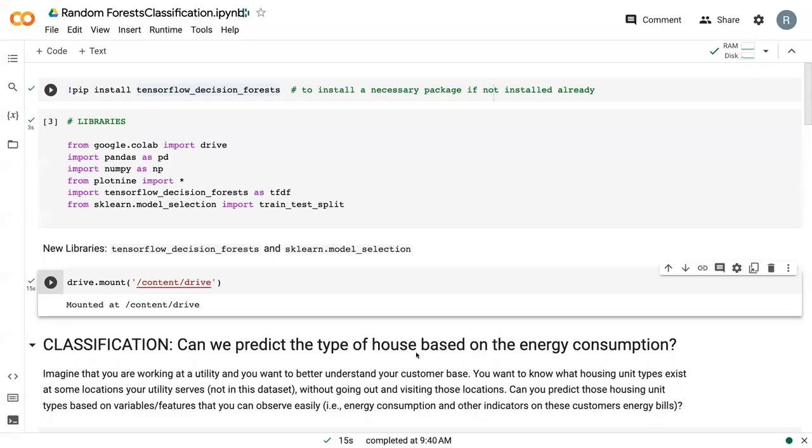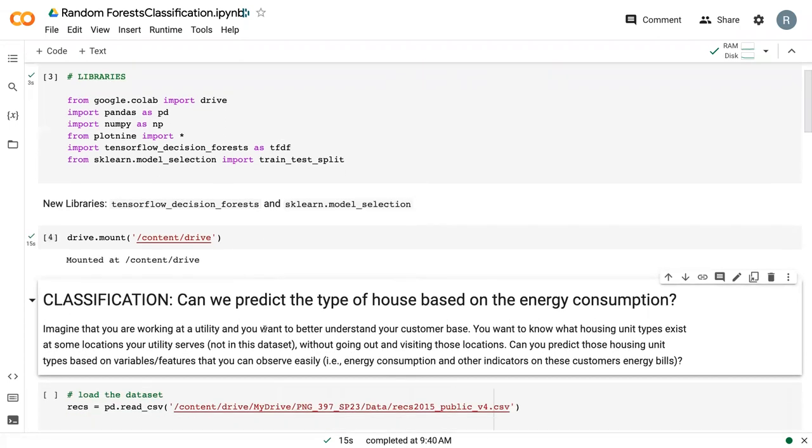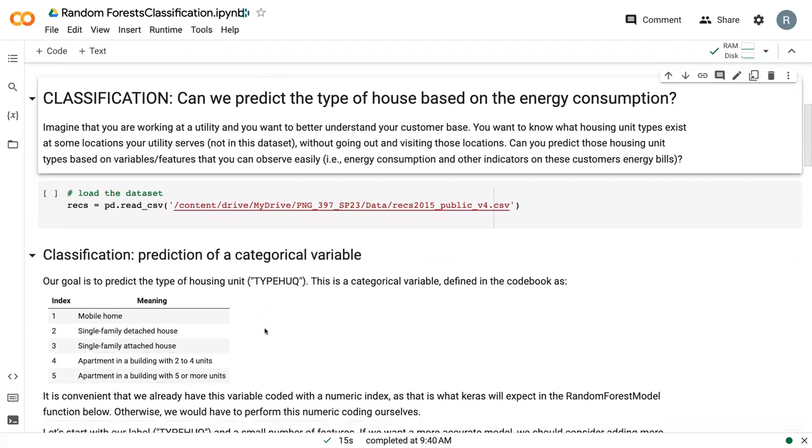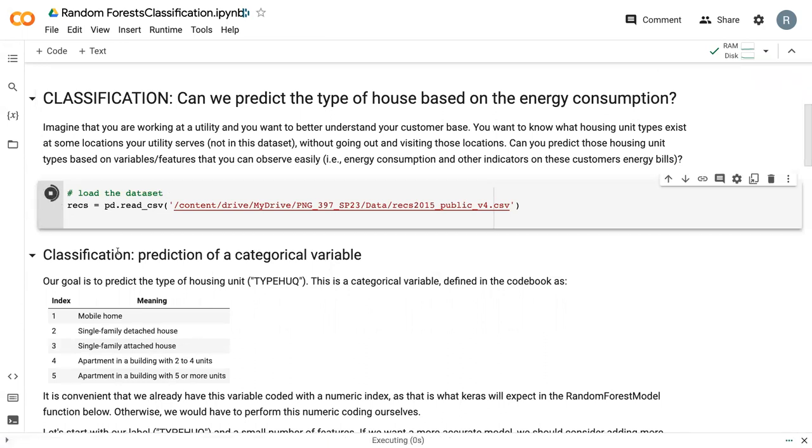Once our libraries are installed, and our Google Drive is mounted, we can get into the actual problems. What we are going to do is try to predict the type of house based off of energy consumption. You can imagine yourself working at a utility who wants to better understand their customer base. They want to try to figure out which housing unit types exist without needing to go to those specific houses. So we are going to try to predict this housing unit type based off of features, variables that you can easily see from bills.